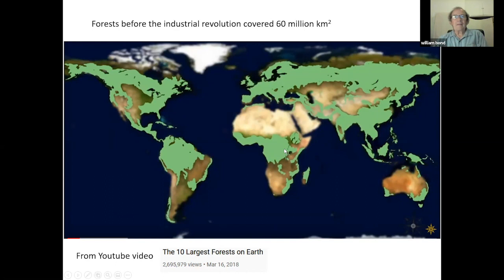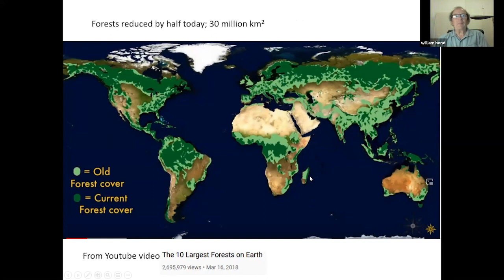I've taken this map from YouTube, where it's been seen nearly 2.7 million times — unlike our scientific papers, which have seen just a fraction of that. This is the common idea: forests were very extensive, covering huge areas of Africa and Europe, until humans began to chop them down. Forests were reduced from 60 to 30 million square kilometers by this massive orgy of deforestation. We know this in Europe from historical accounts, and some people think the same happened elsewhere.